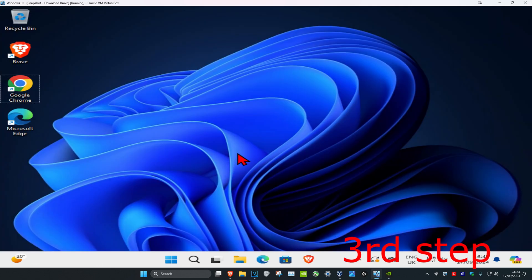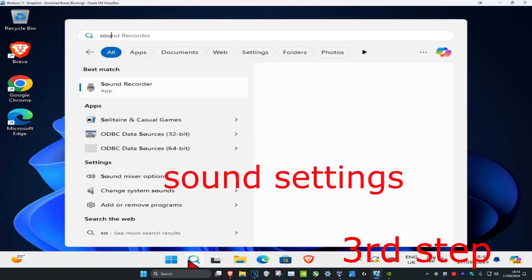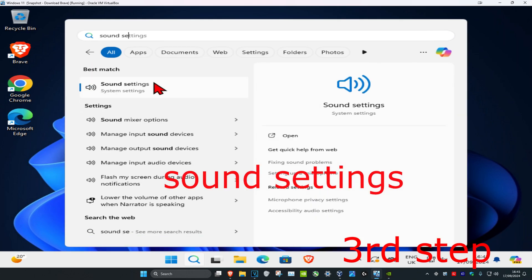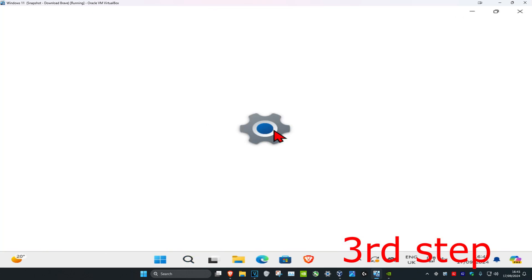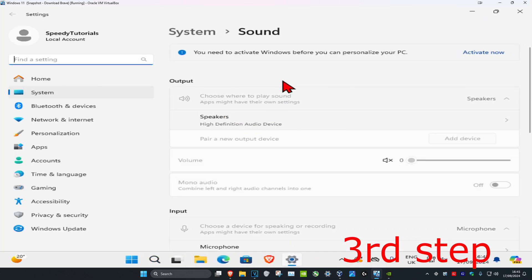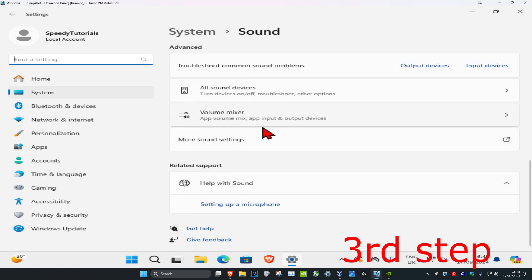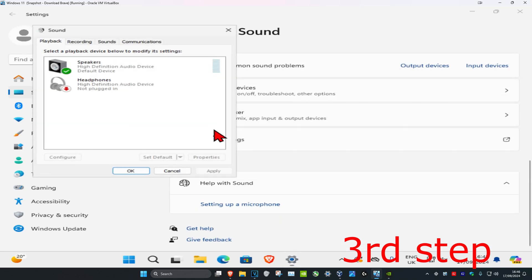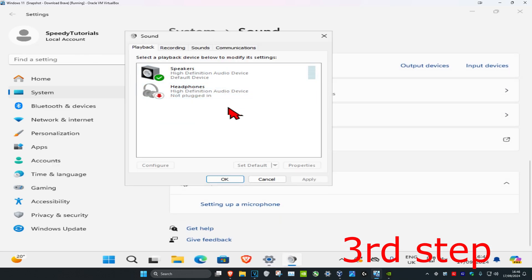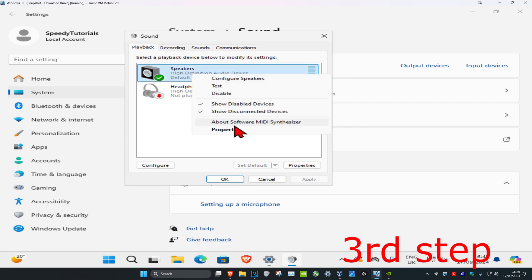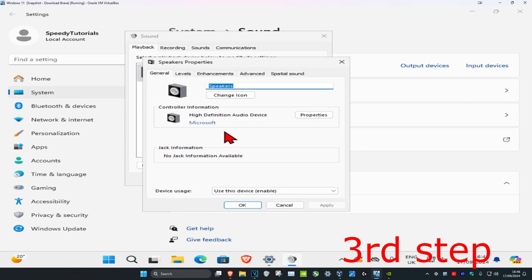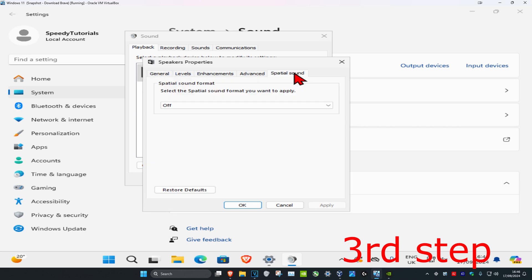For the third step, head over to search and type in Sound Settings. Click on it. Once you're on this, scroll down and click on More Sound Settings. Make sure that you're on the Playback tab, then find your speakers, right-click on it, and click on Properties.